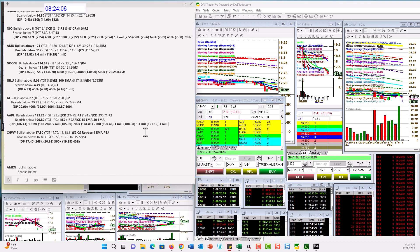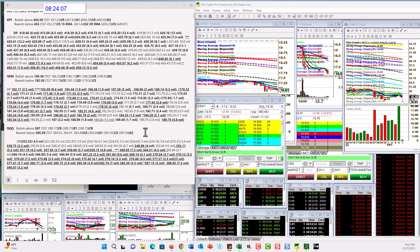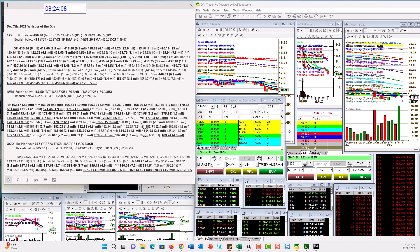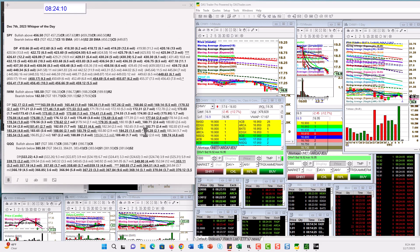Those are your whispers for Thursday, December 7th. Until next time. Happy trading, everybody.